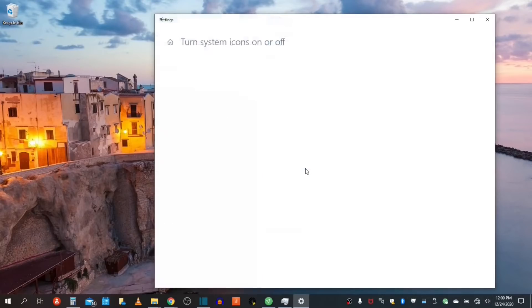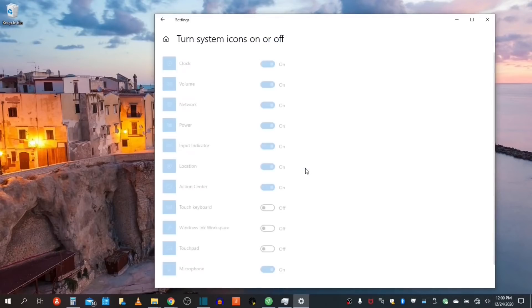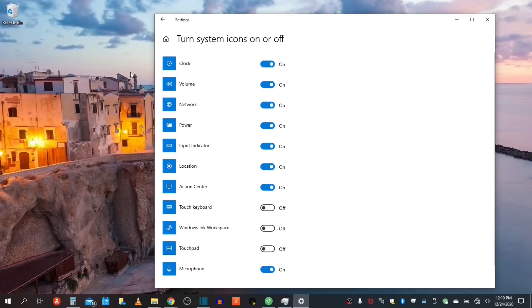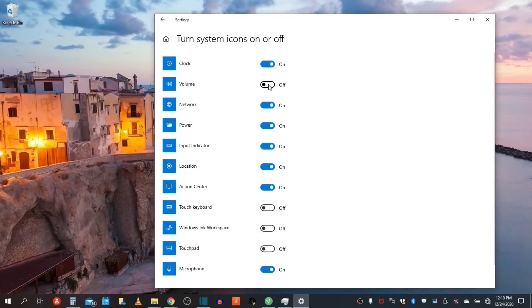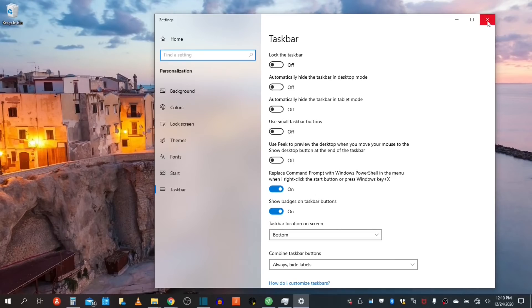Next, let's take a look at turn your system icons on or off. You can customize these icons individually. For instance, your clock. As you can see, the clock is now turned off. Another example is your volume can be turned off. And you can customize each button as you see fit. Then we close the taskbar options and settings.